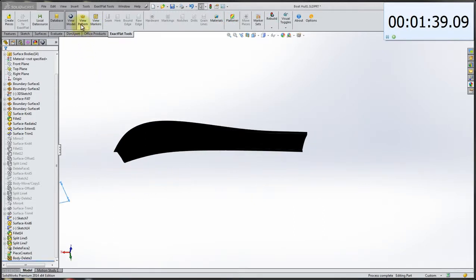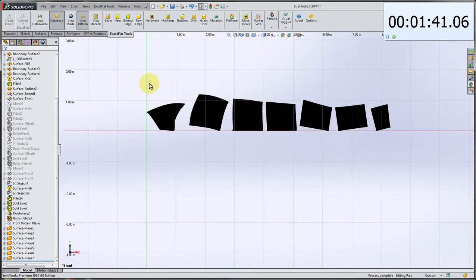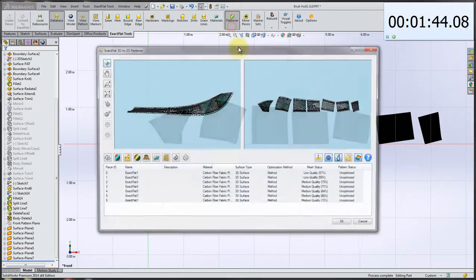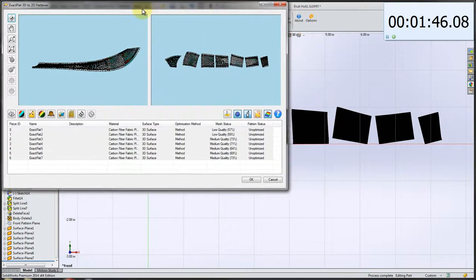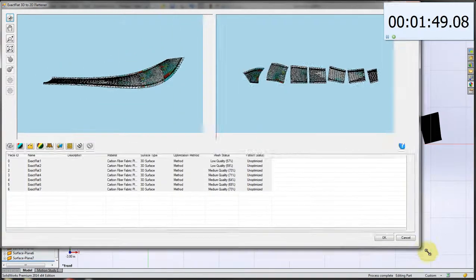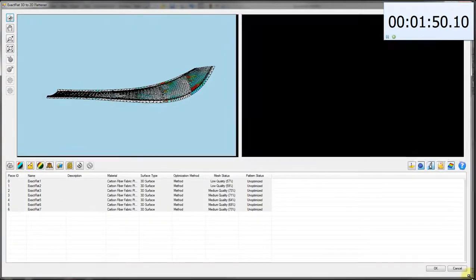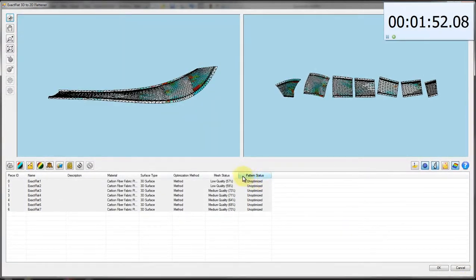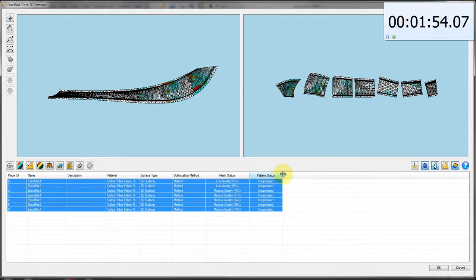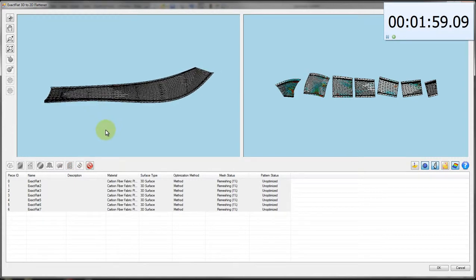We're going to view our pattern pieces and go to our flattening environment. On the left-hand side, we can see the 3D part. On the right-hand side, we can see the individual flat pattern pieces. The first step in the process, as usual, is just to create an analysis mesh. So all of the individual pattern pieces are selected.